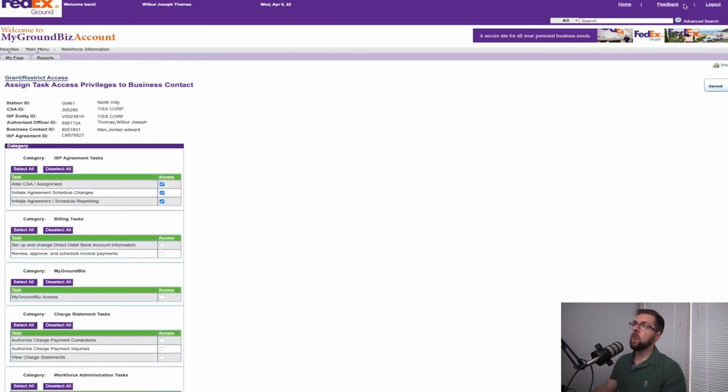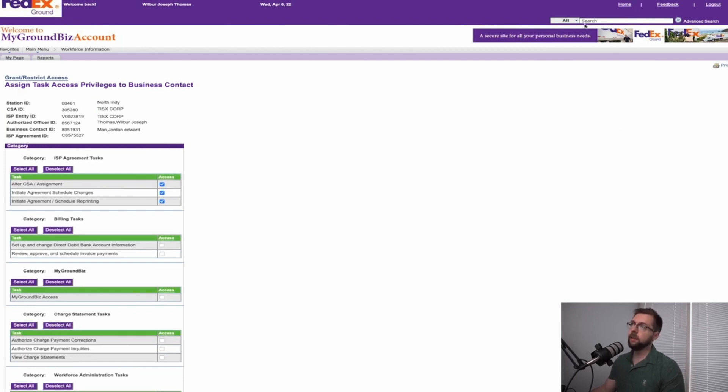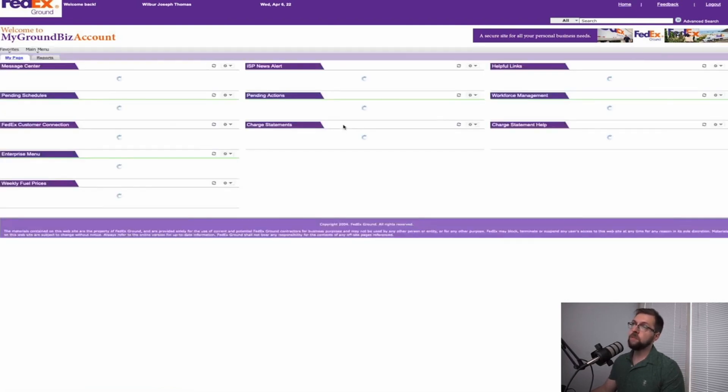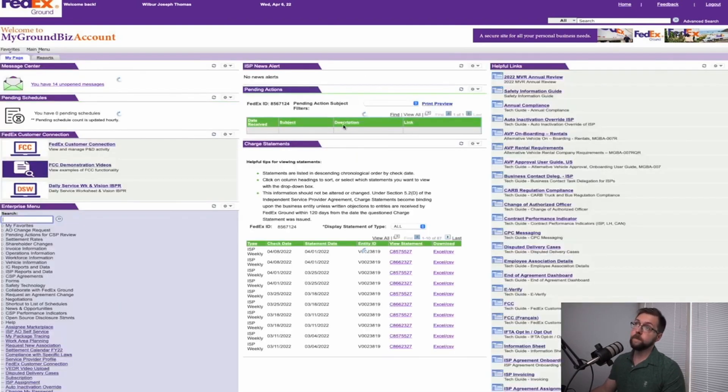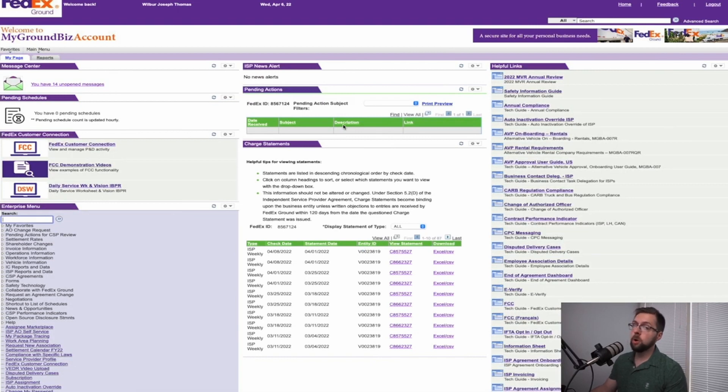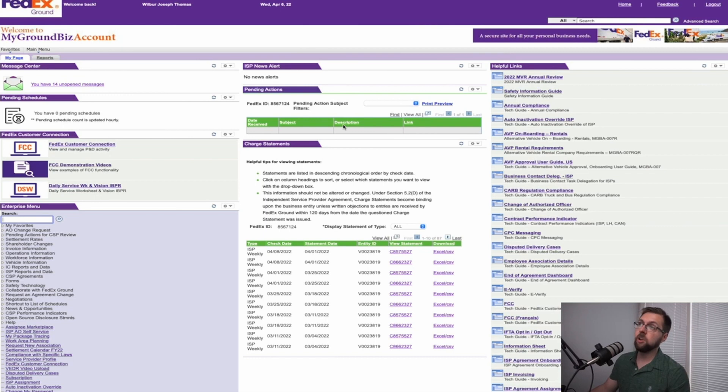And this employee can now log on to the MyGroundBiz account on their side and see everything that you have now given them the power for. I hope this video helps. We will be creating more tutorials and videos catered to help you, the contractor, in your business succeed and give you full control over your business. Have a nice day.